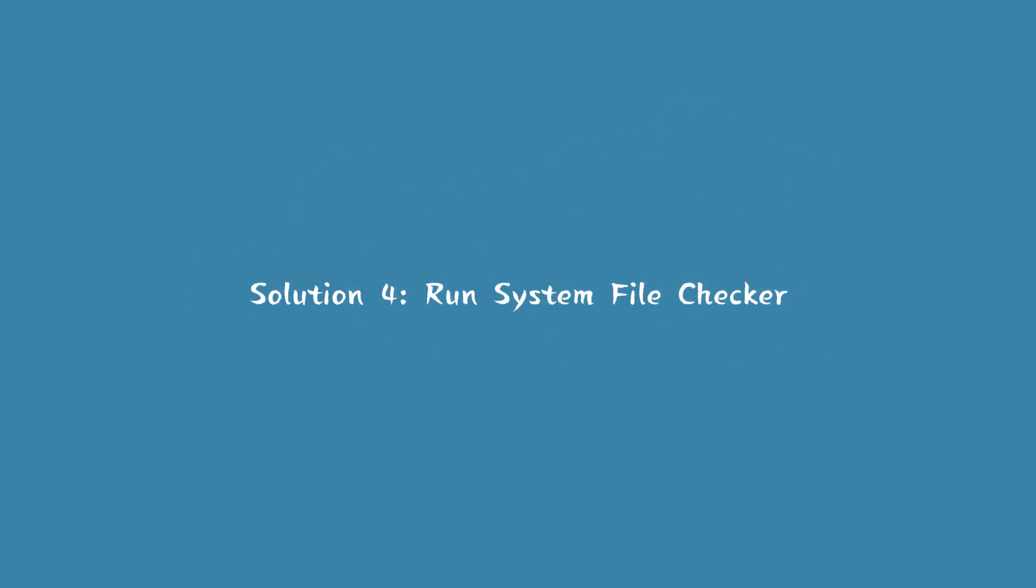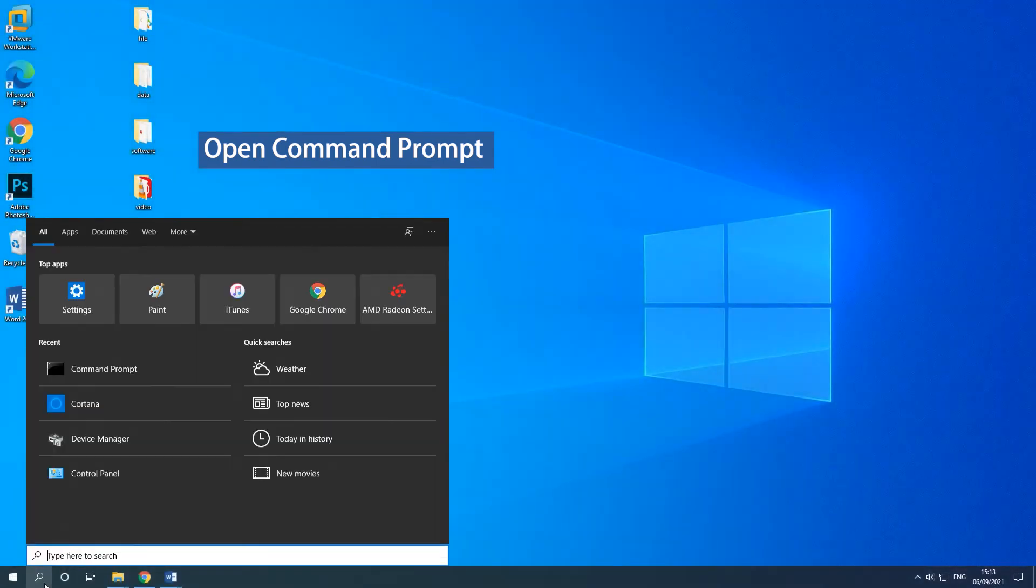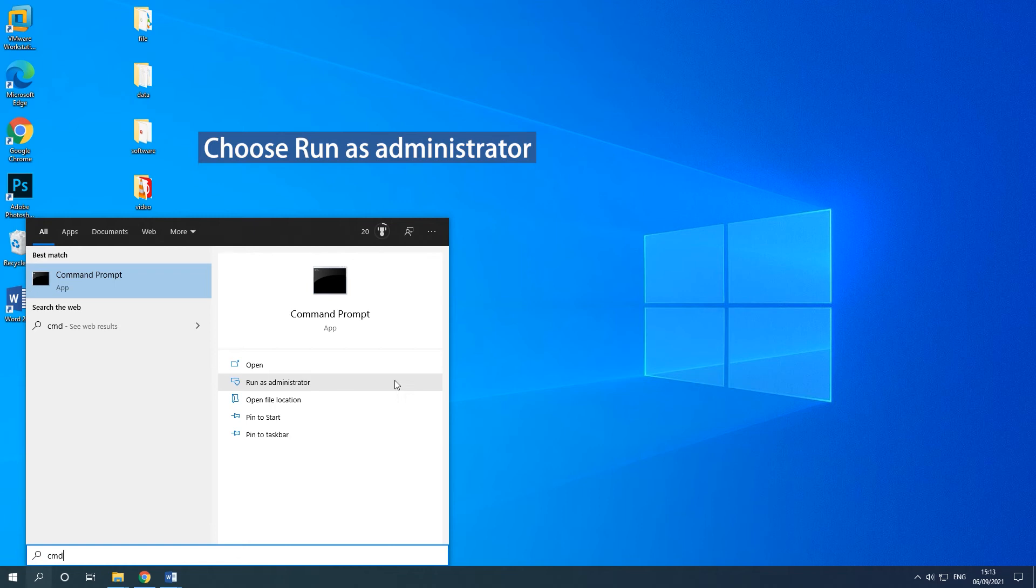Solution 4: Run System File Checker. Type CMD in the search box. Choose Run as Administrator in the right panel.